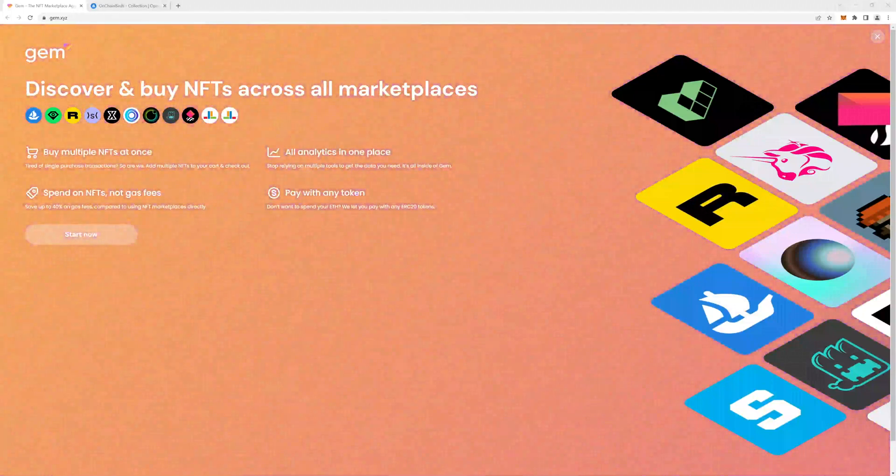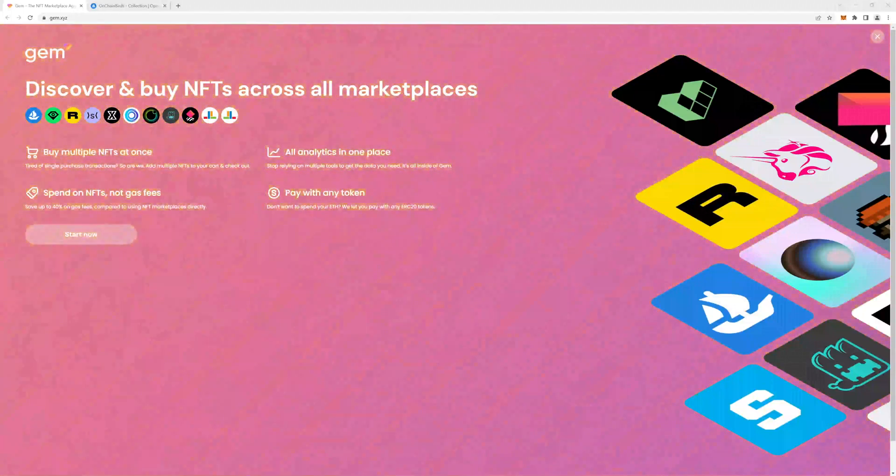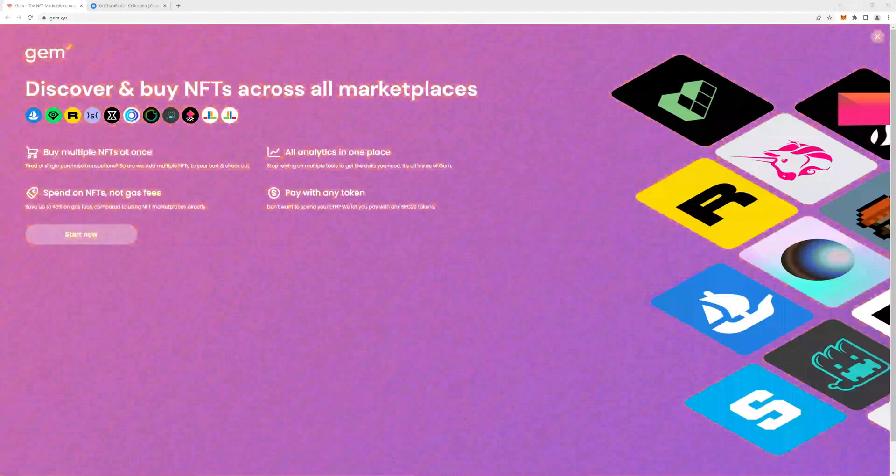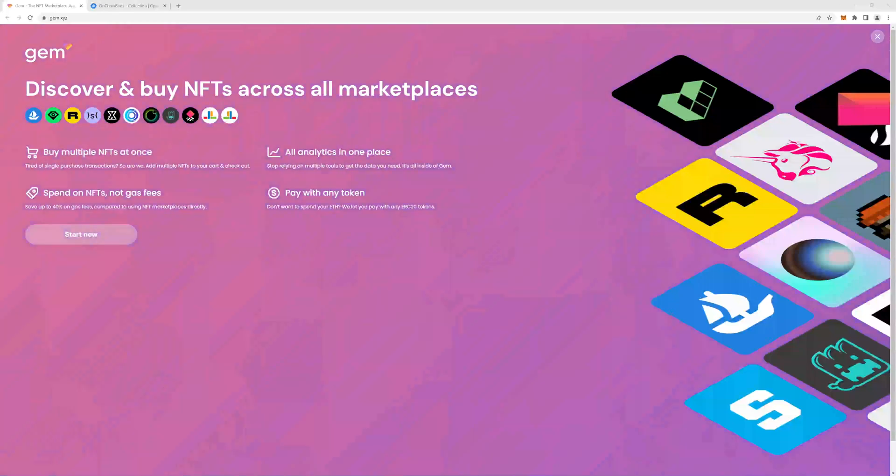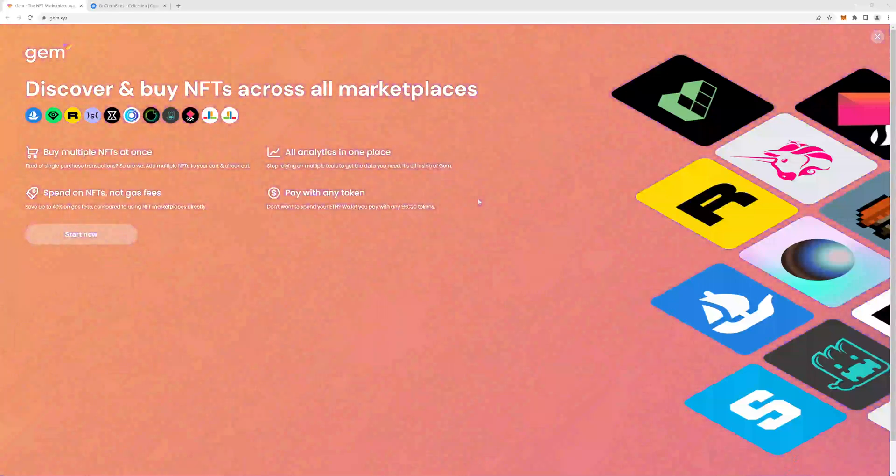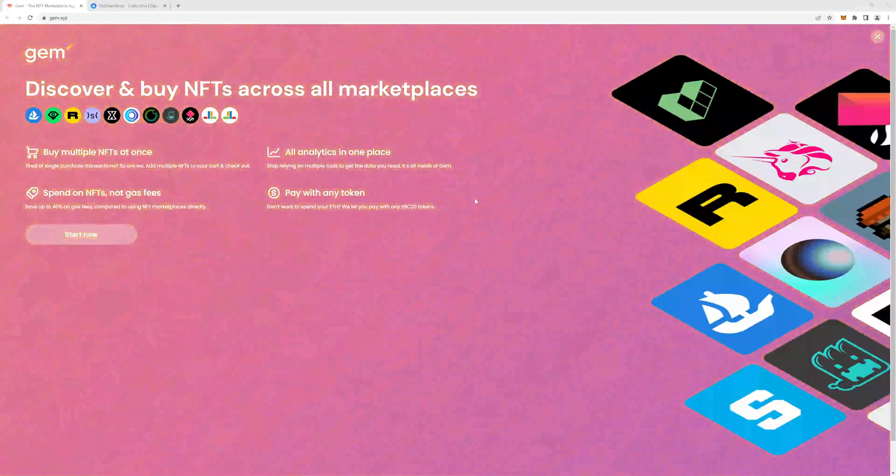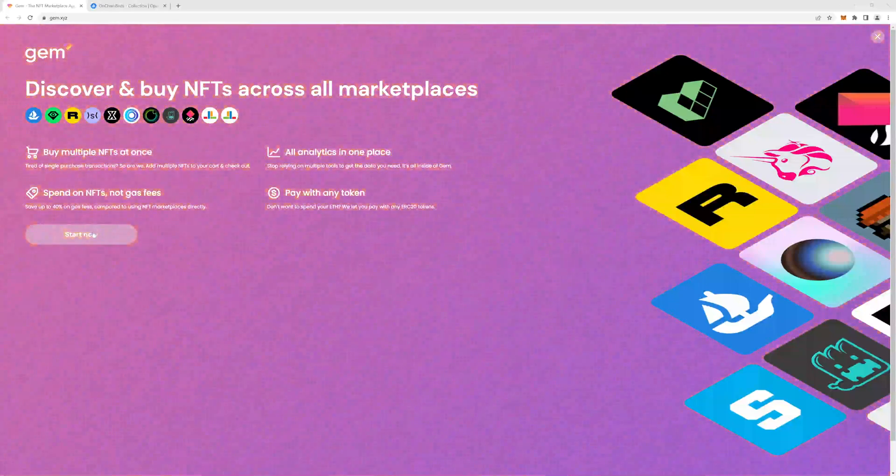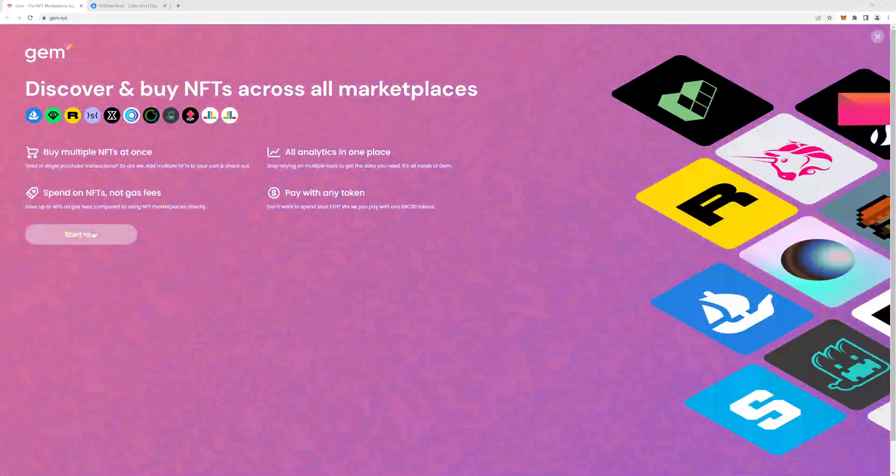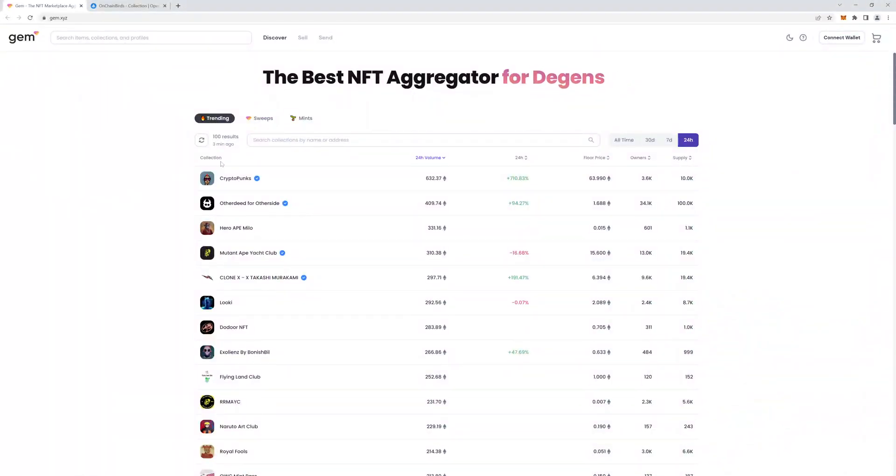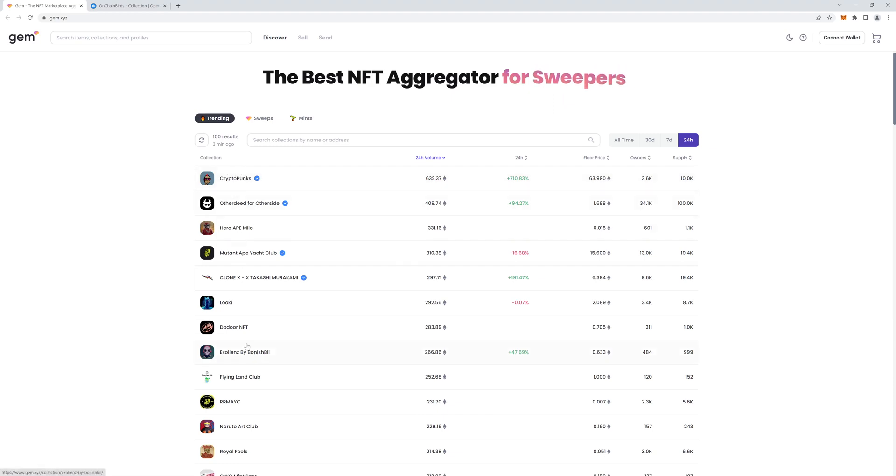So once you get to this homepage, if it's the very first time you've visited the site, you will see this big splash screen and you just need to click on this start now button. And you're greeted with the trending collections for the last 24 hours.